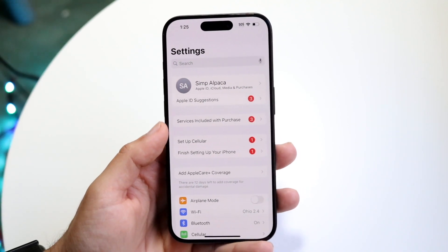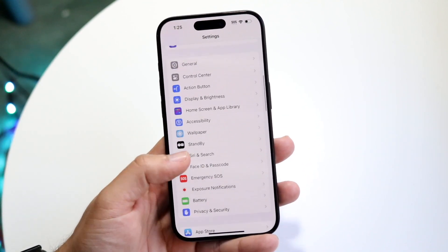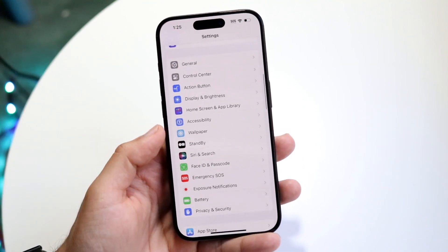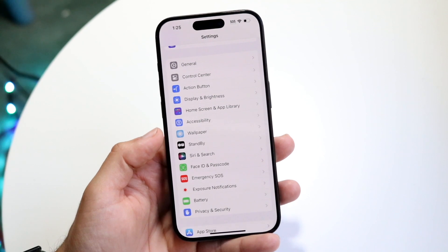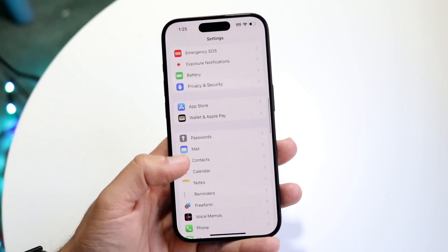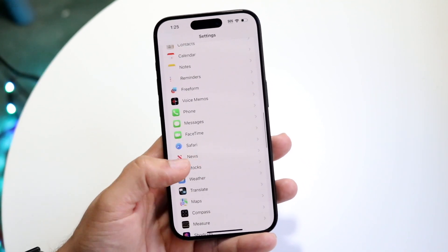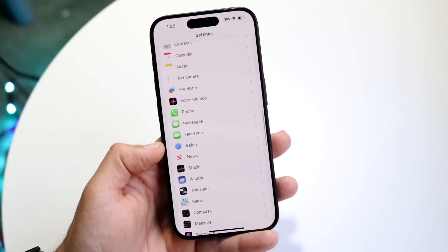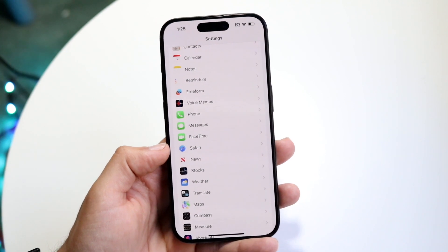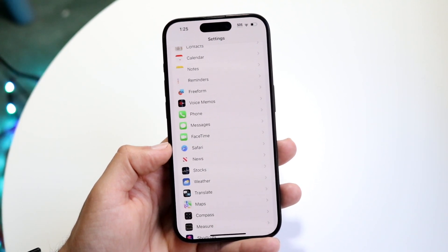What you're going to want to do is scroll down until you see an option that says Safari. Now this is particularly if you're using the Safari browser. If you're using Chrome or another browser, you have to go within those settings instead.